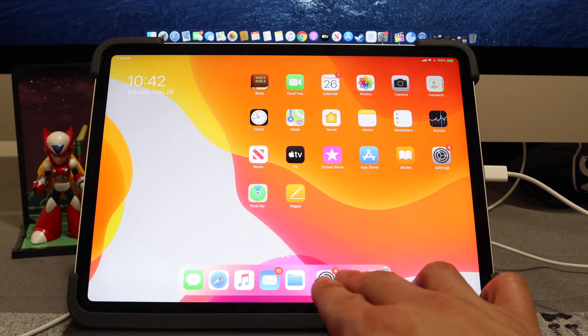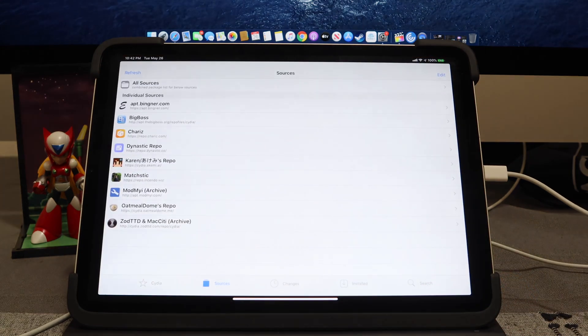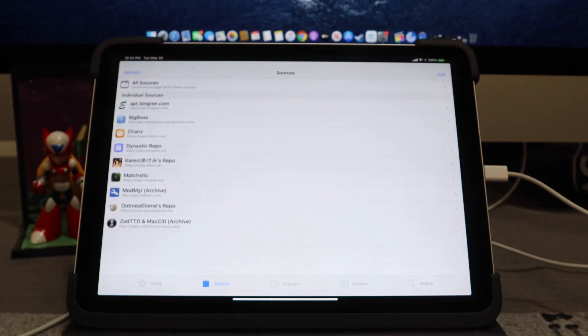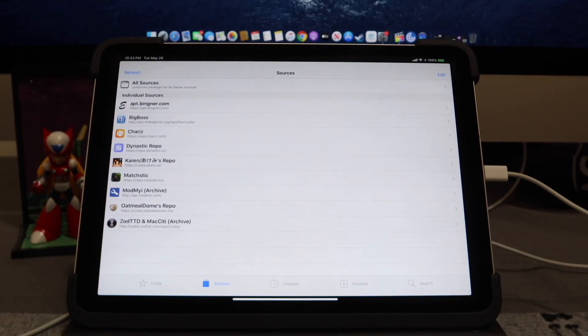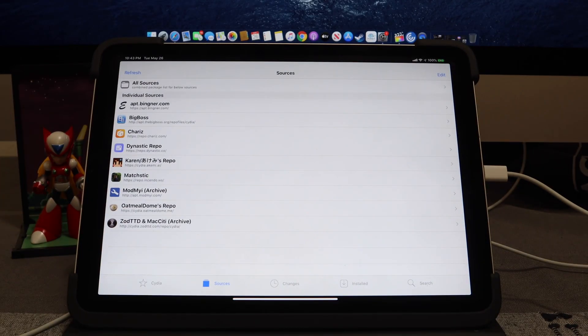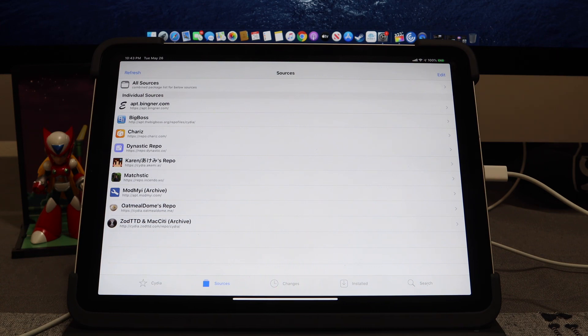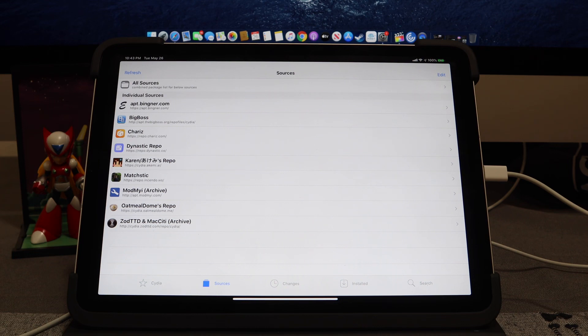First and foremost, let's navigate over into Cydia. You do need to be on a jailbroken device first and foremost because there's a couple of repos that we do need to install and then there are a couple of tweaks that we need to get. If you haven't checked out my video on how to jailbreak iOS 13.5, links will be in the description down below. Make sure you guys check that out, come back, and then let's add up these tweaks.